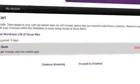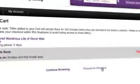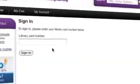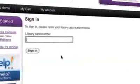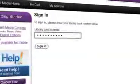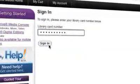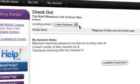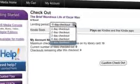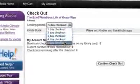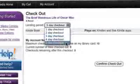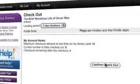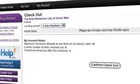Choosing Proceed to Checkout will prompt you to sign in with your library card number if you haven't done so already. Enter your library card number without spaces and click Sign In. At Checkout, choose your lending period length. This will vary depending on your library. Click Confirm Checkout to complete the checkout process.